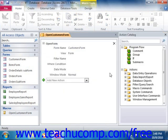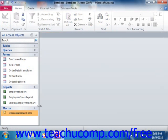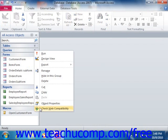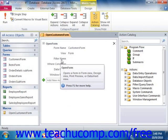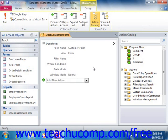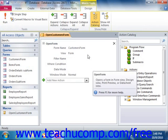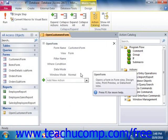Editing a macro is easy as well. Simply right-click on the name of the macro to edit within your navigation pane, and select the Design View command from the pop-up menu that appears to display the design view of the macro. Here you can change the macro actions and arguments as needed, and then save it again in order to make your changes.